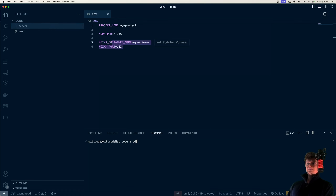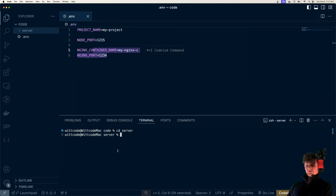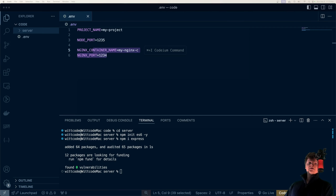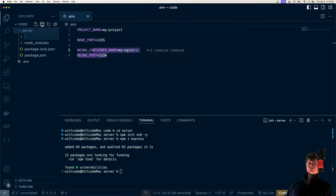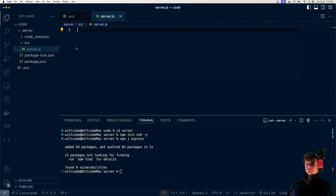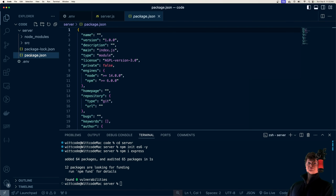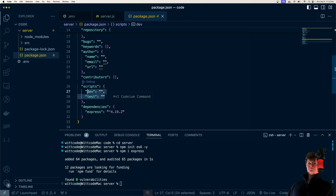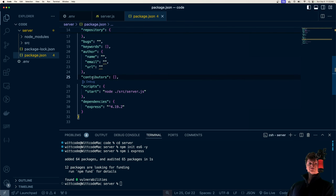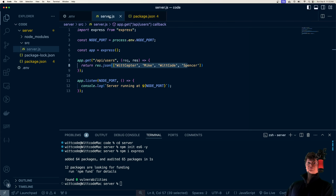We'll set up our Node app by creating a folder called server, then initialize it as an npm project with npm init es6 -y, and install Express to handle requests. We'll create a source code folder with a file called server.js — our Express server with one route, /api/users, that returns a JSON array. Then we'll create a start script in package.json to run node source/server.js. These are the Node servers we're going to spin up lots of replicas of.